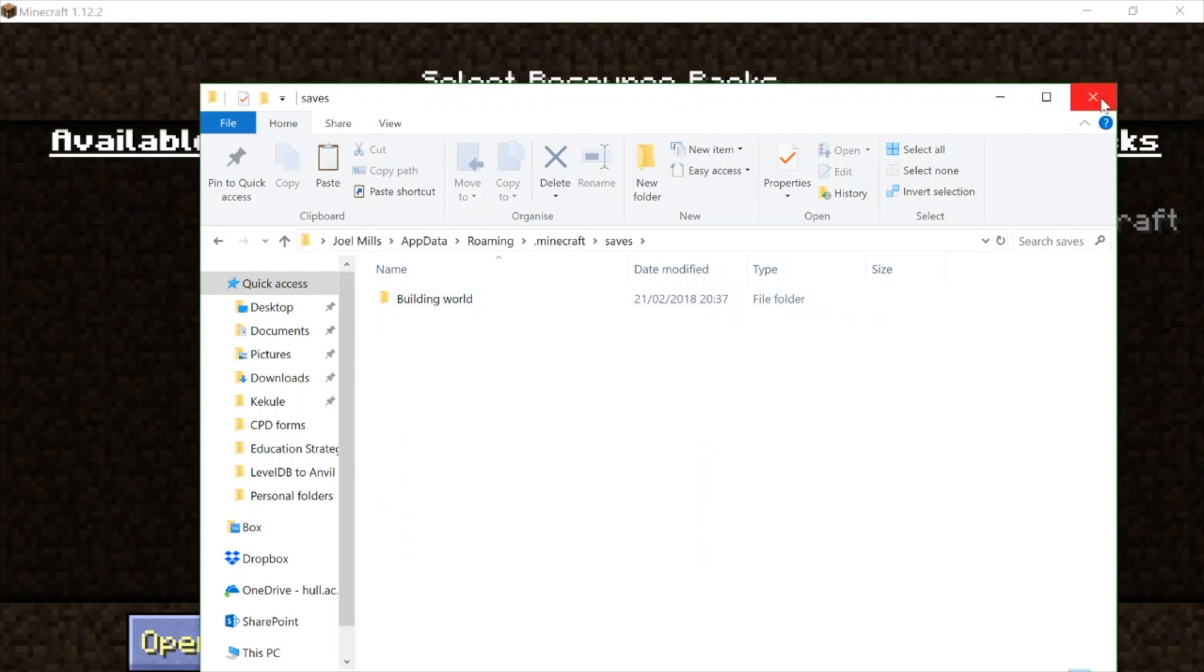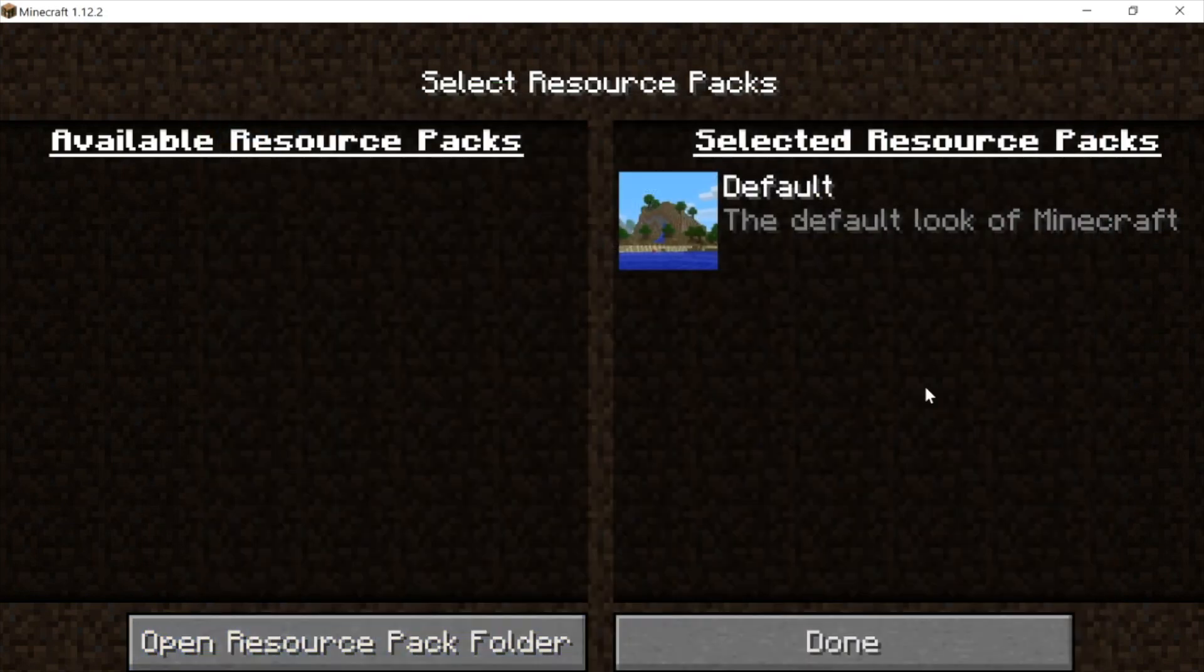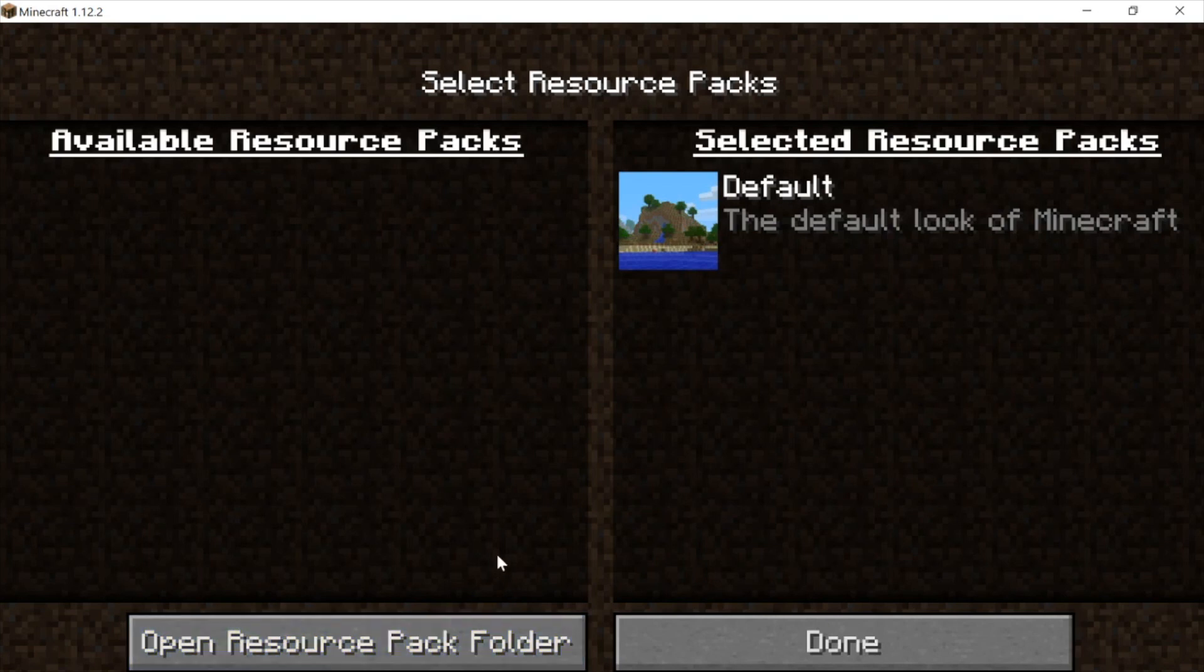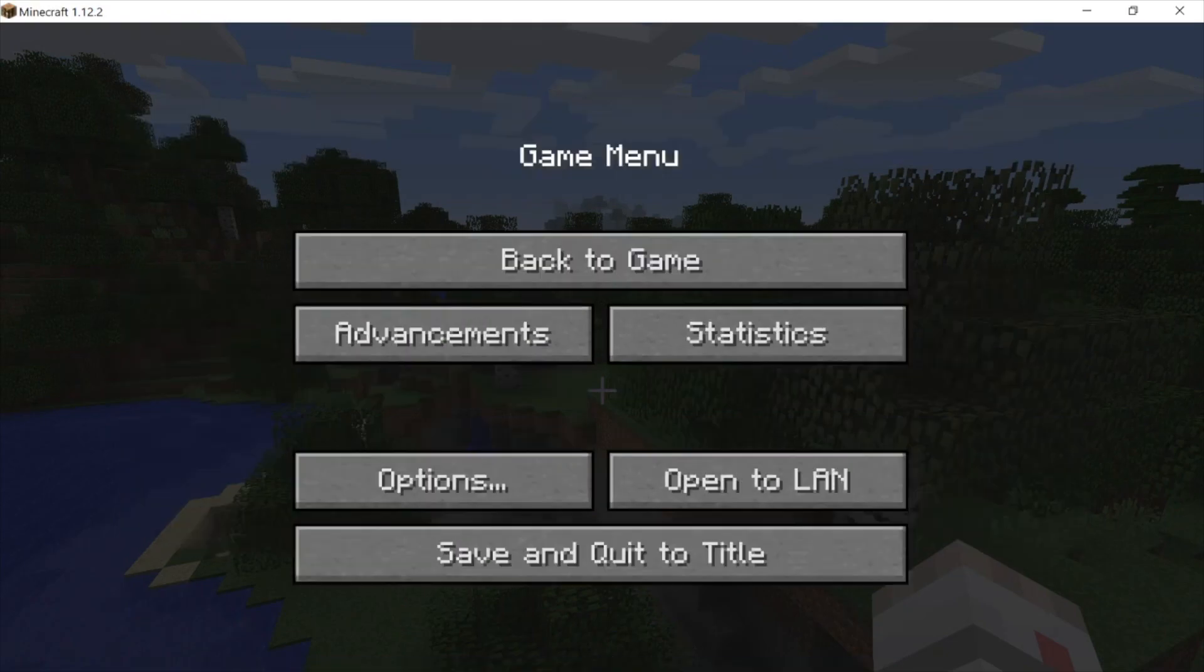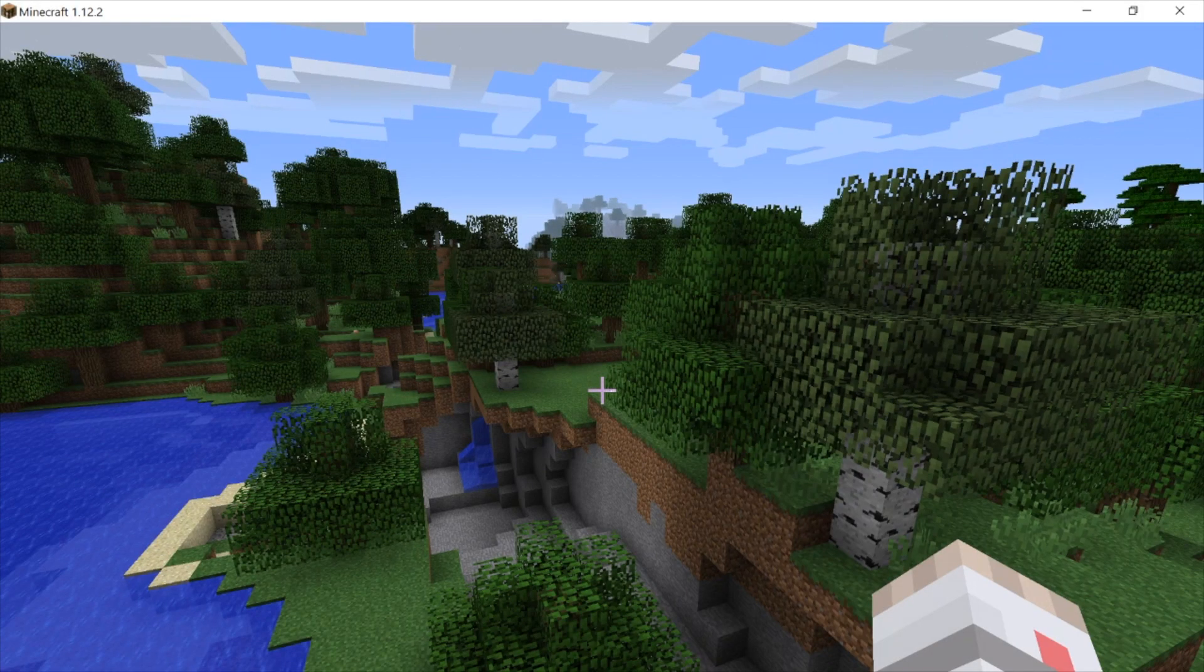Much easier than typing in %appdata%\.minecraft and all that. And also this little trick works on both Mac and PC.